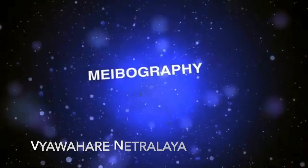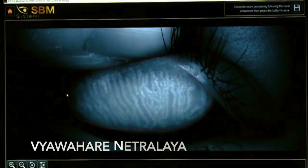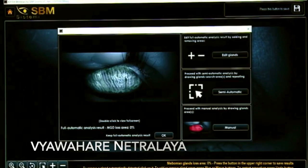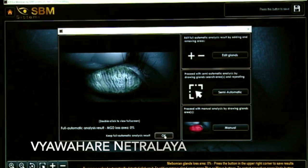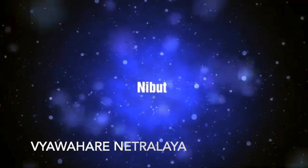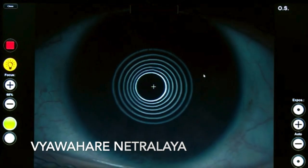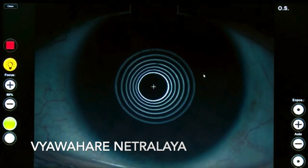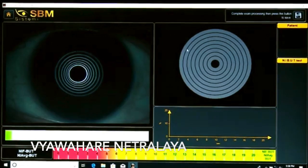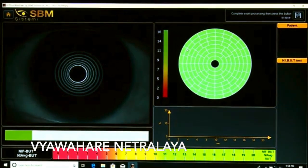Meibography helps us image the morphology of the meibomian glands and diagnose gland dropout. The non-invasive break-up time helps assess the stability of the mucin layer and the whole tear film by using grids projected onto the cornea.